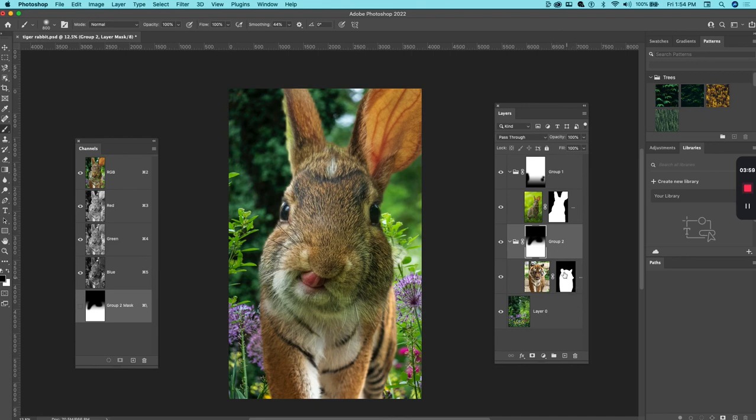And so this is a good example where I'm using multiple masks and grouping just to come up with the composition I want.